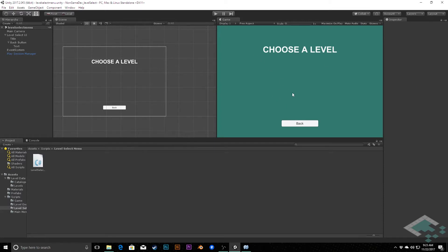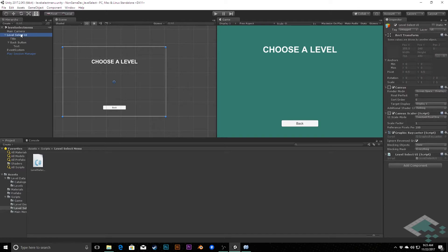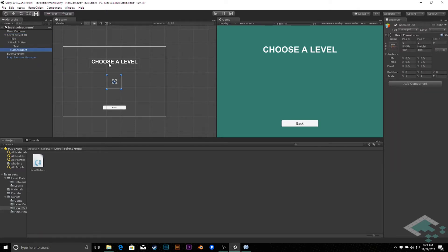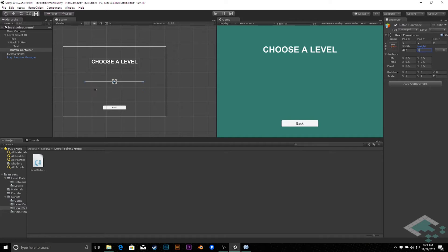The first thing we need to do is create a space where these buttons can be populated, and for that I'm going to go to our level select canvas and create a new empty object inside of it. I'm going to rename this to button container and resize it a little bit. I'm going to do a width of 410 and a height of about 200.